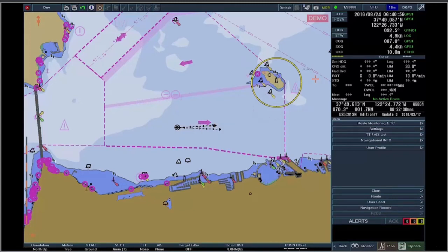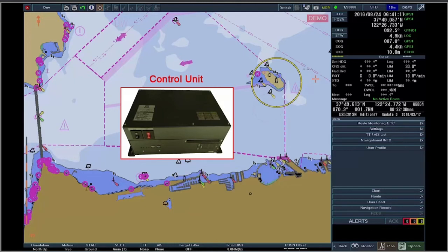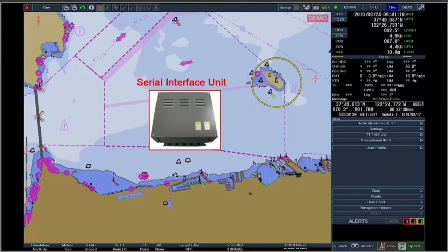The main components of the display unit for EC8100-8600 are the Control Unit, which controls and processes for the ECTS system, and the Serial Interface Unit, which receives information from GPS, gyro, speed log, AIS, etc.